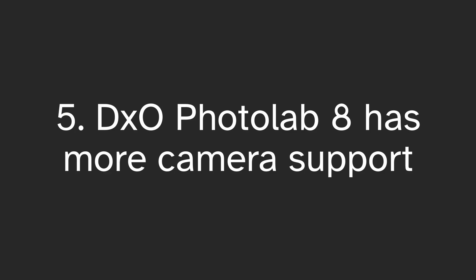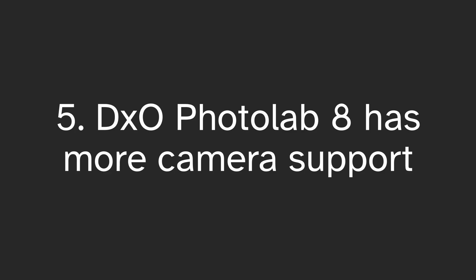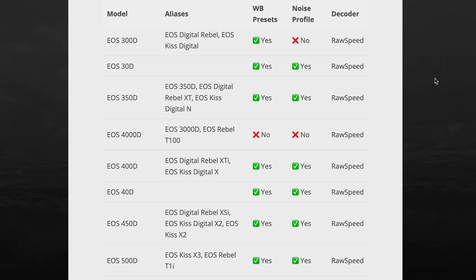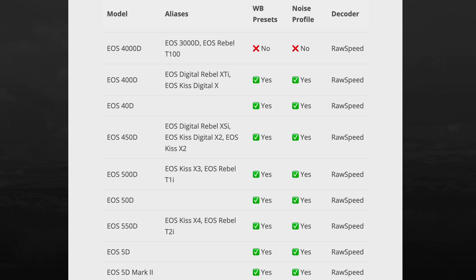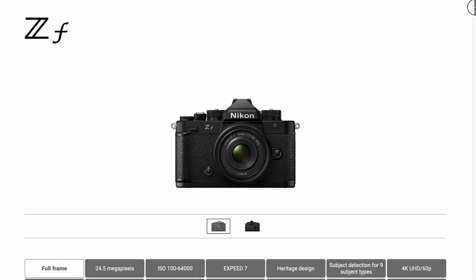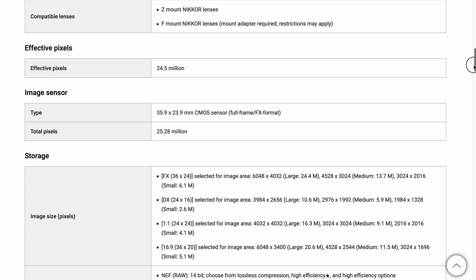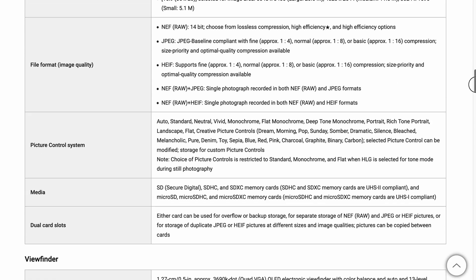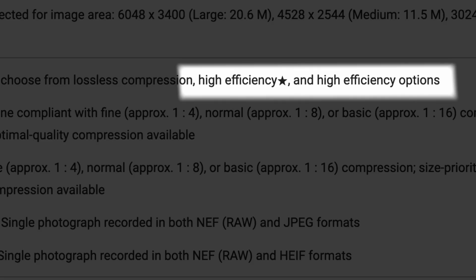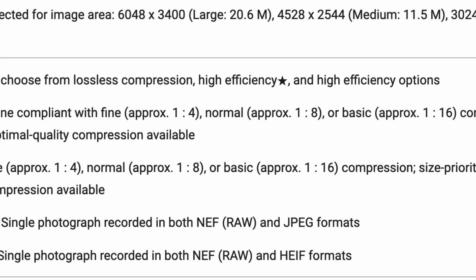And finally, DxO Photolab supports more cameras. Darktable's camera support is pretty good and the majority of cameras are supported, but some formats — like the high-efficiency format on some newer Nikon cameras and some other cameras — are supported in DxO Photolab but not in Darktable. Moreover, camera support for DxO Photolab comes faster than camera support in Darktable.